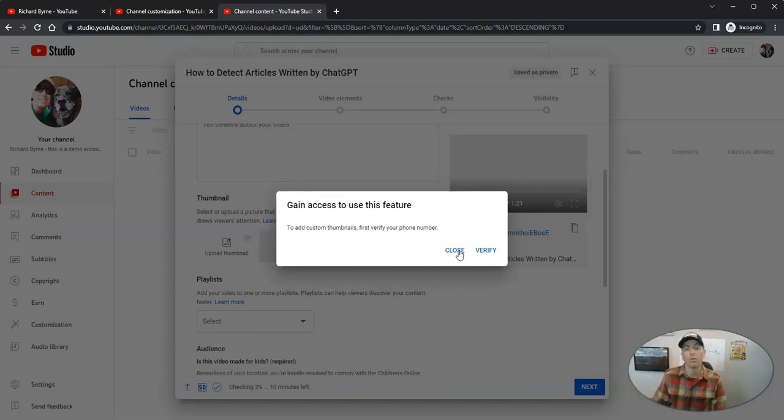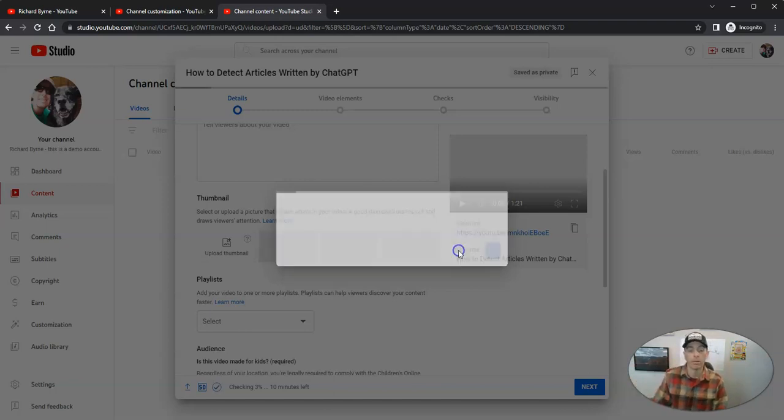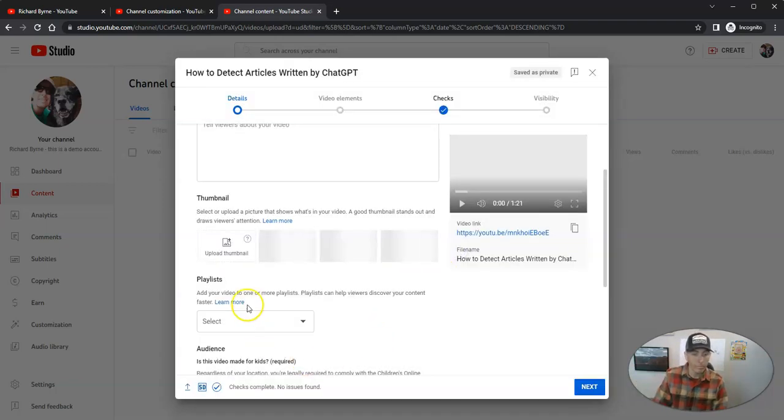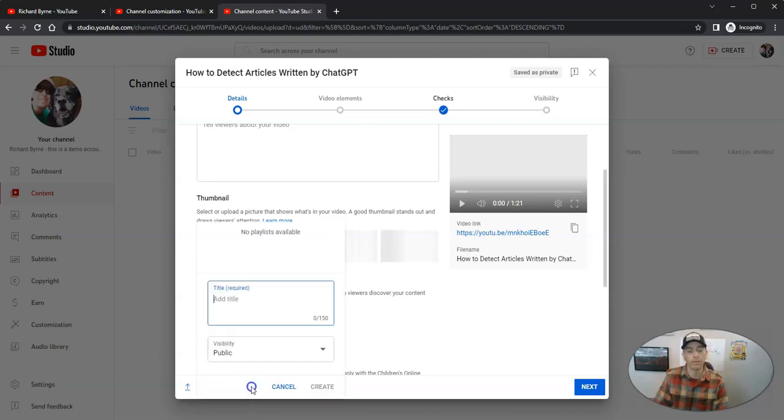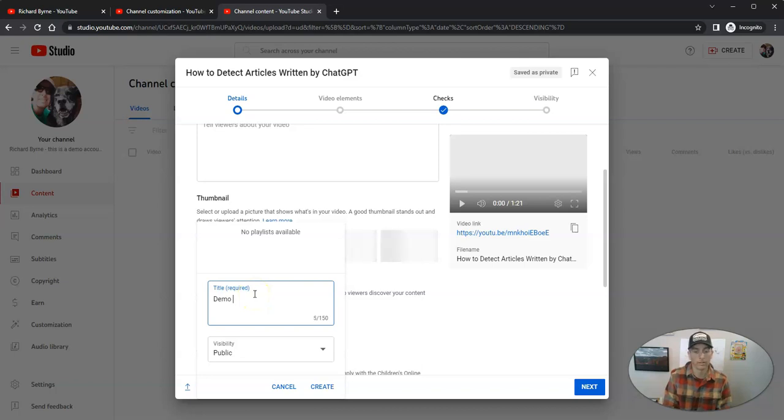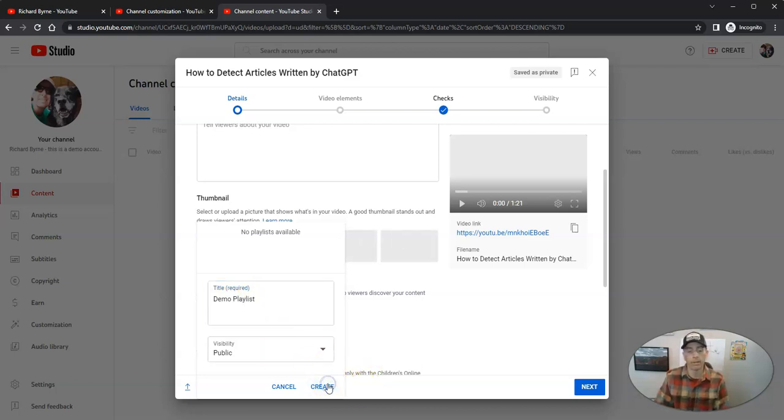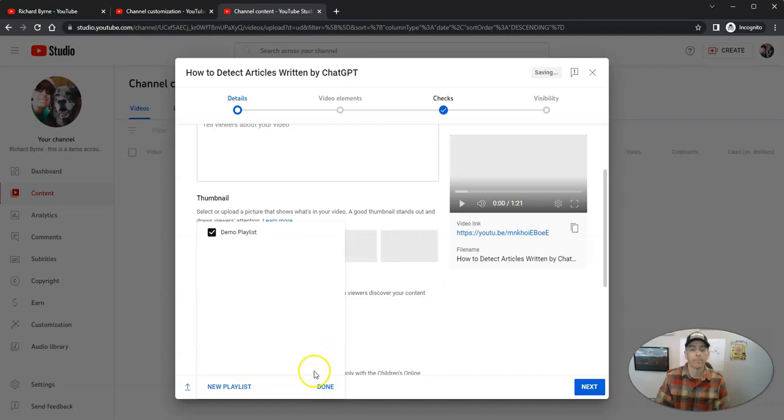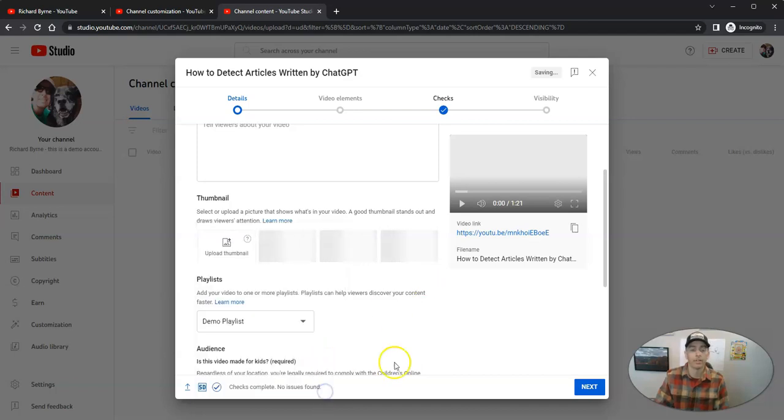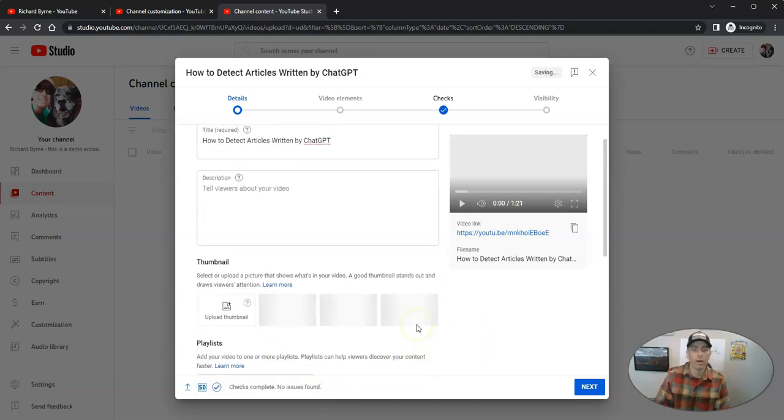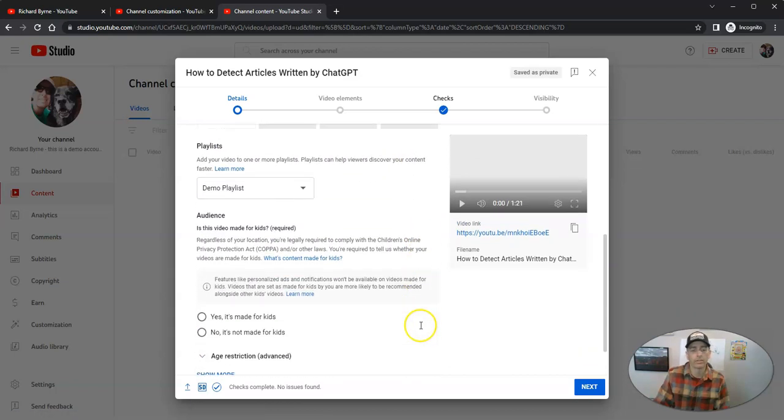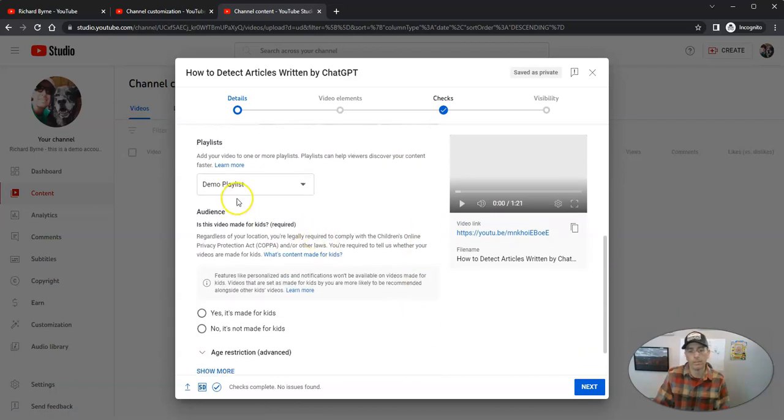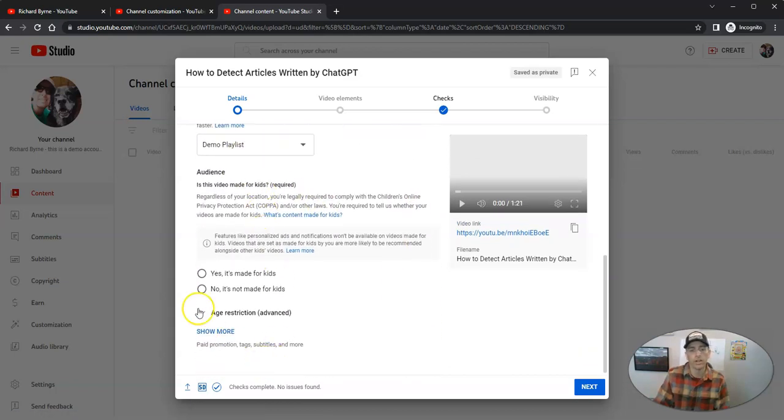That's linked up right down below. So you can now go ahead and create a playlist for your videos. I'll just call this one demo playlist. And we'll make it public and say done. And so that video is going to be added right there to that custom demo playlist. And no, this one is not made for kids.